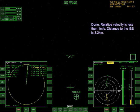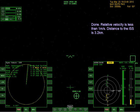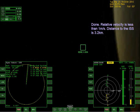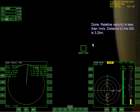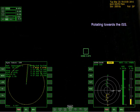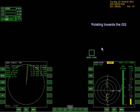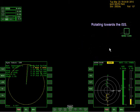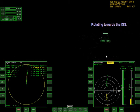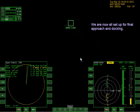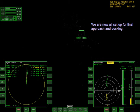Done - relative velocity less than one meter per second. Distance to the ISS is 3.2 kilometers. Let me try to zoom in on it. Rotating towards the ISS. You can faintly see it here - and if you can't see it, there's the green square. We're now all set up for final approach and docking. Unfortunately we're just about to enter Earth's shadow. We have the instruments to perform docking in the dark, but for security reasons we'll wait until emerging into daylight. For the next half orbit we keep station relative to the ISS performing small burns as required.